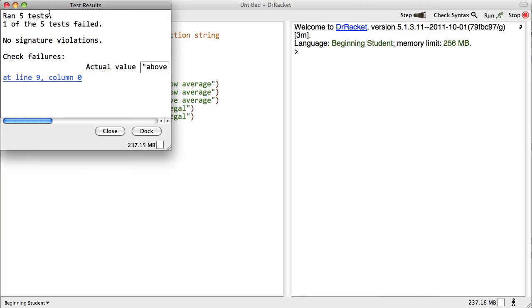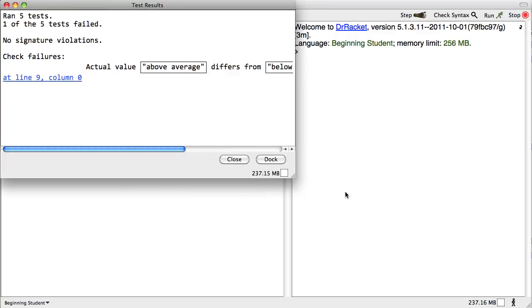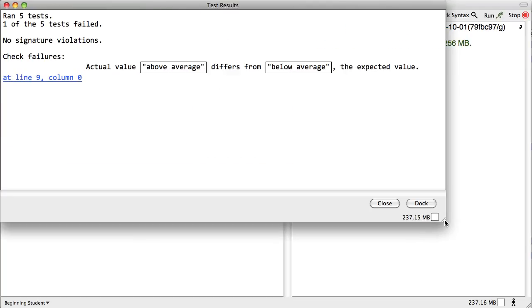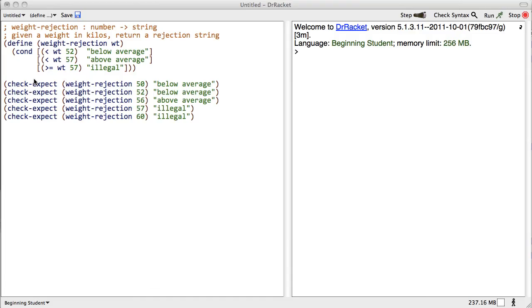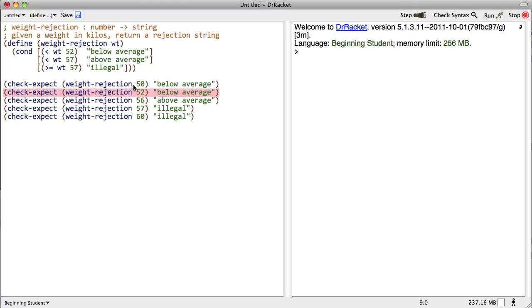Oh dear. One of the tests failed. Let's see what it is. Actual value above average differs from below average. Golly. Well, those are definitely different. Let's see which test failed. This one failed. Oh, my goodness. Why is that? 52. We said less than 52 was below. Less than 52 was supposed to be below average.